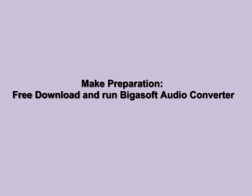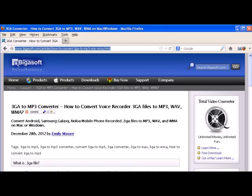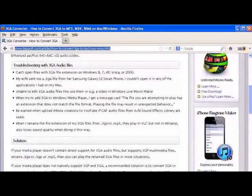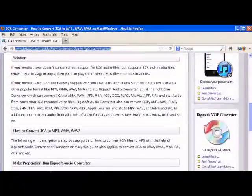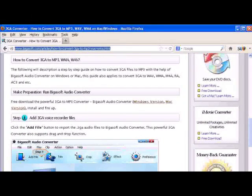Make preparation: free download the powerful 3GP converter, Bigasoft Audio Converter. If your computer is Windows, download the Windows version. If your computer is Mac, download the Mac version of this 3GP to MP3 converter.